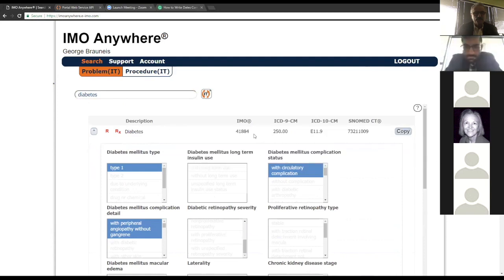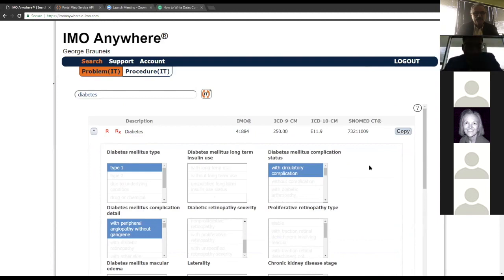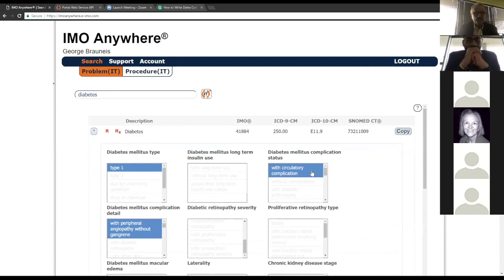As you click through the modifier selections, a second request is made for details, and a third request pulls back additional information including the IMO description, ICD-9 mappings, ICD-10 mappings, and SNOMED mappings. The IMO column value is the unique identifier for each term — this is the value you use in the item and detail requests to get additional information.